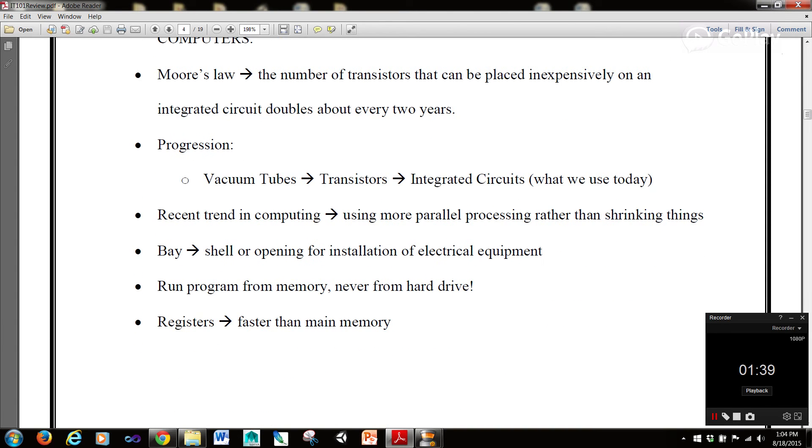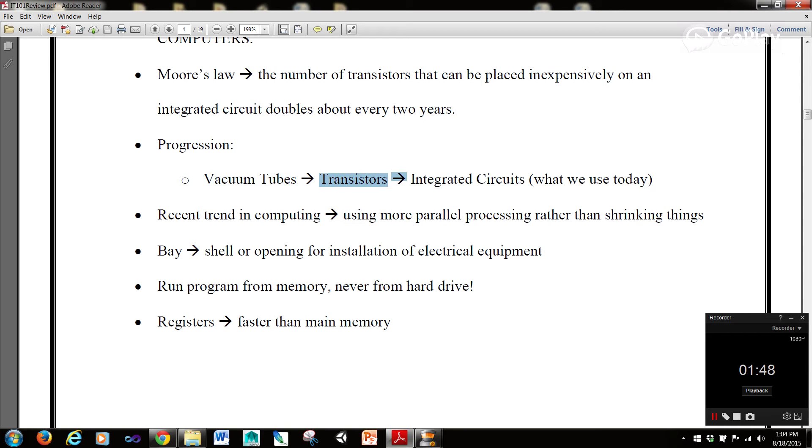The progression to integrated circuits, or what we use today, was from vacuum tubes to transistors and finally we have integrated circuits.